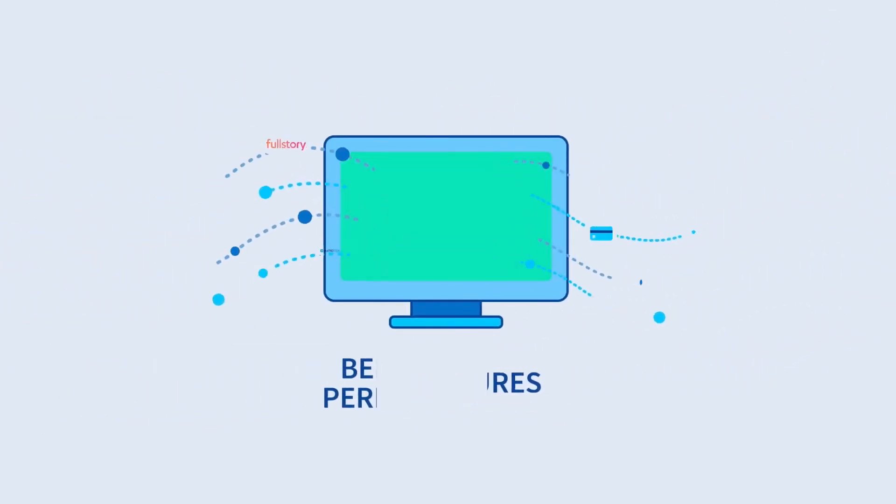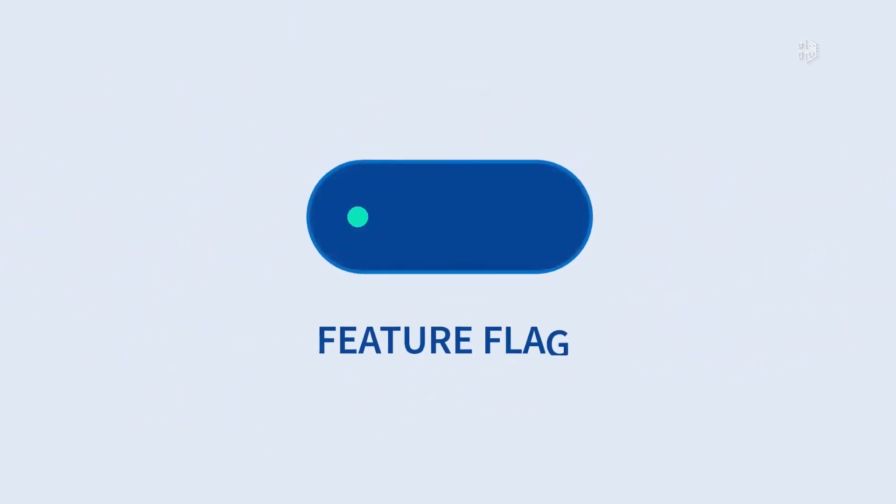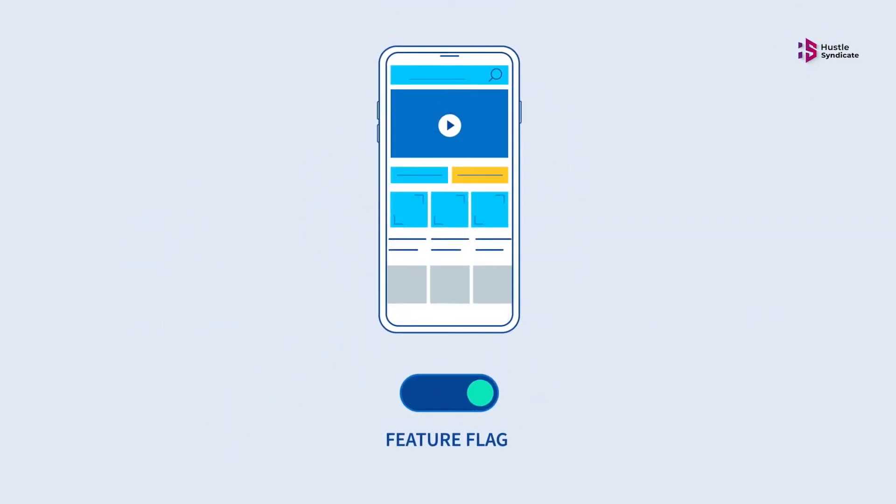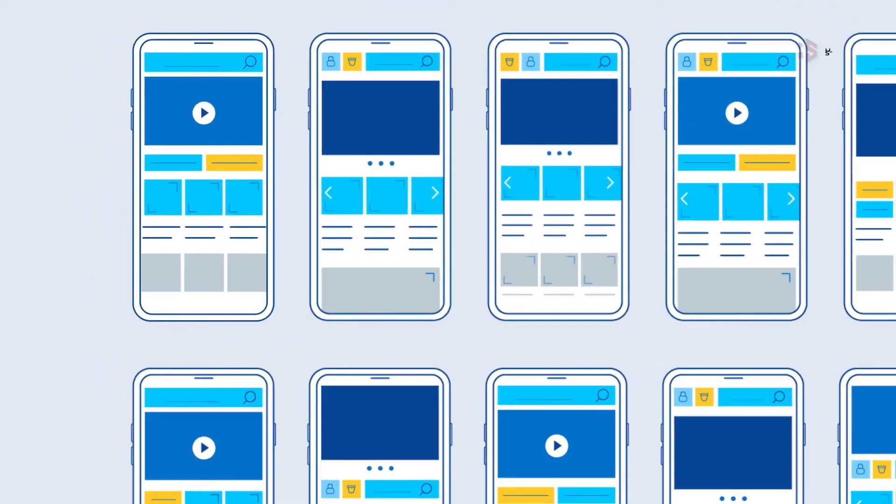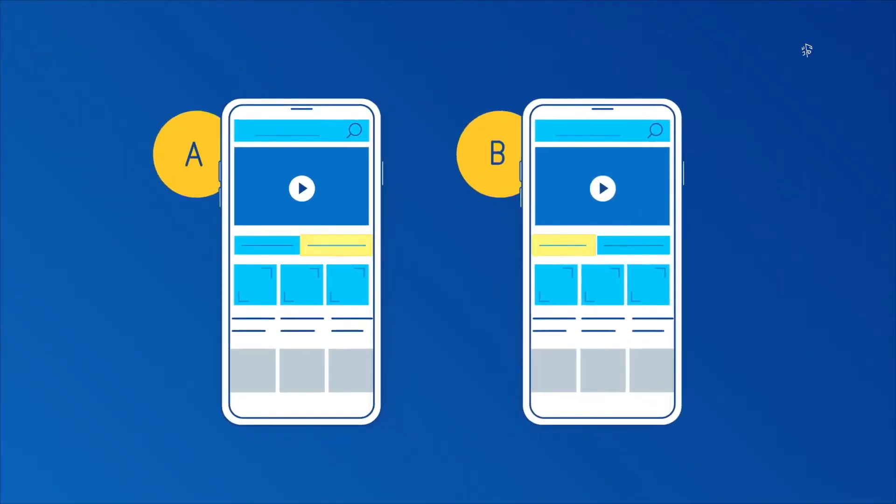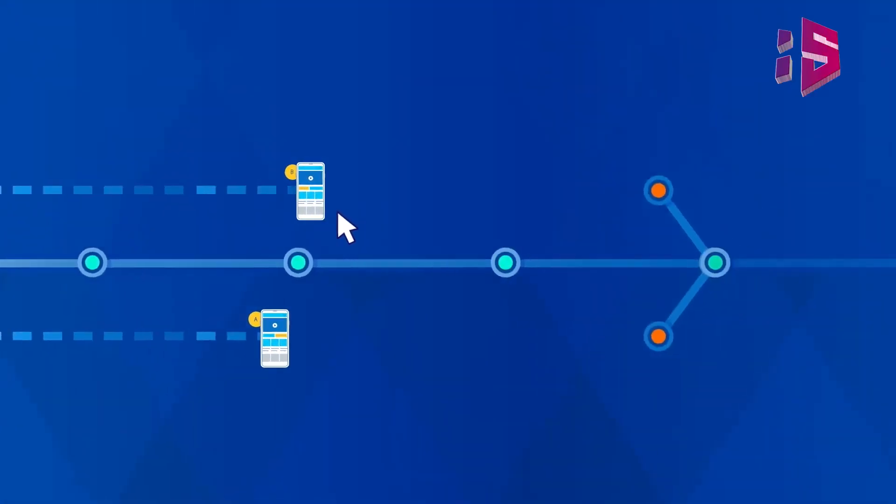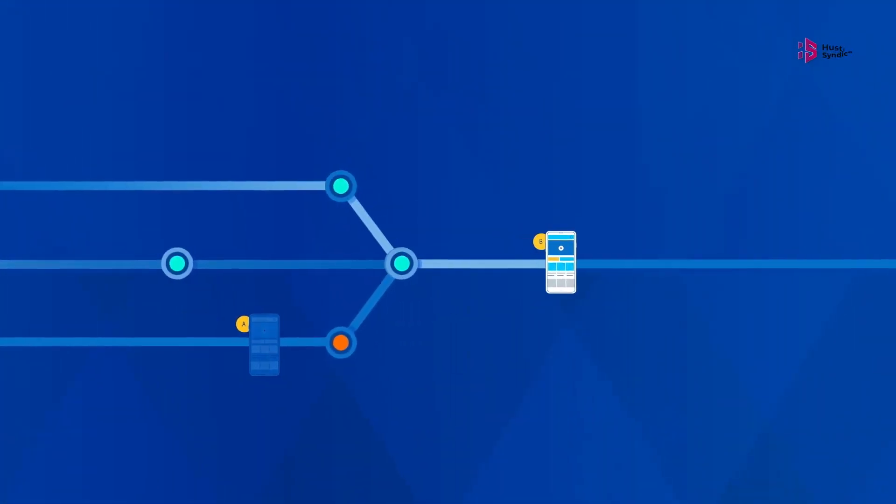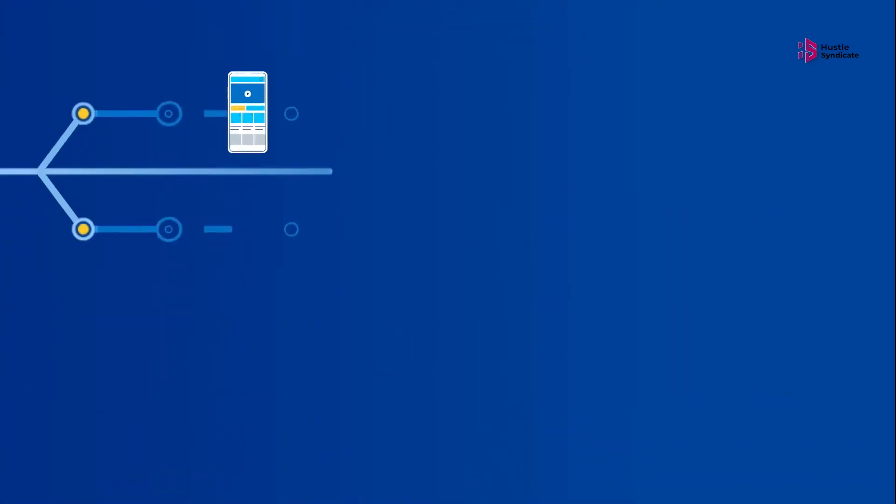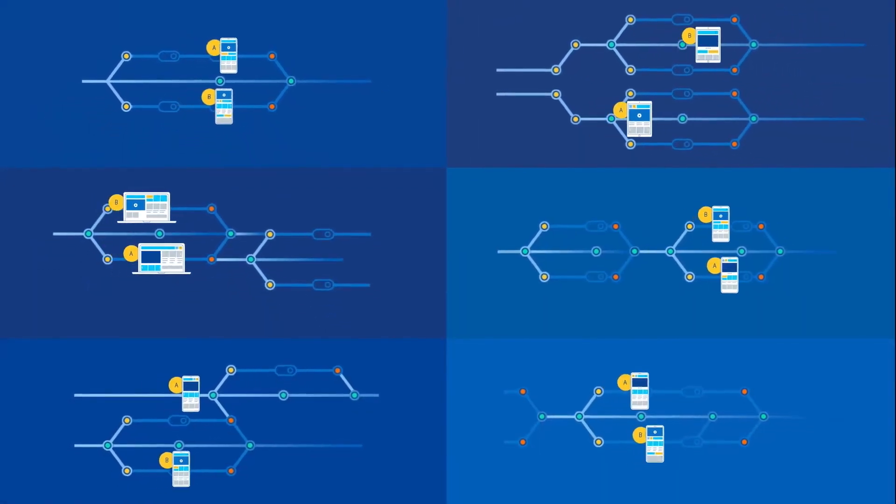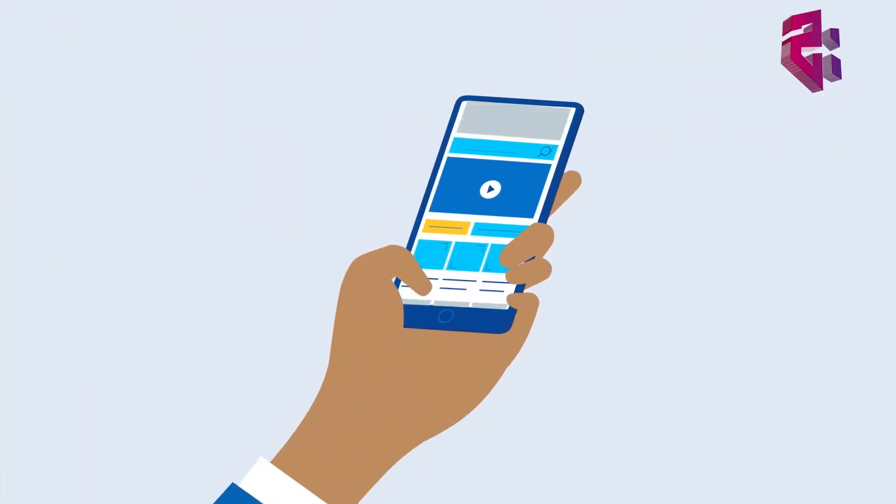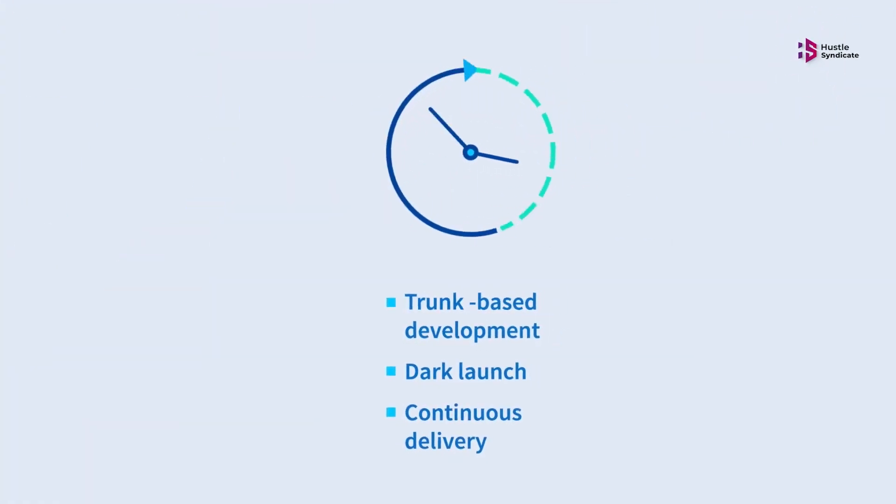Feature flags are used in software development to turn certain product features on or off without deploying new code, affording product teams more flexibility and agility when it comes to testing and experimenting with different features, running A-B tests, and pulling the plug on any new features that don't perform so well. This smart product management tool automatically calculates the impact of every feature released based on metrics and goals you've assigned.